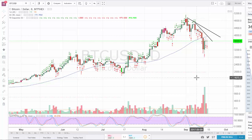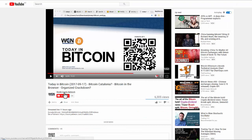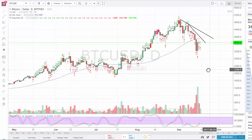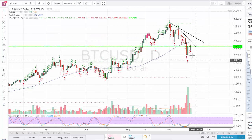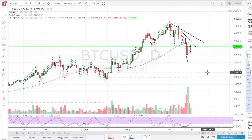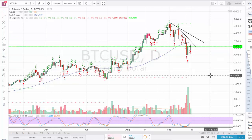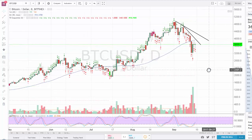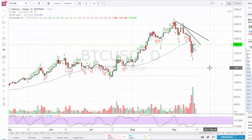I just watched a video from the channel World Crypto Network, and Tone Vays was making a quick review on the Bitcoin price, as usual using what he calls the numerical indicator. Before I start, I want to clarify that I respect Tone Vays a lot. I think he's the only one on YouTube with the highest record of getting it right, and I've followed him for a very long time.